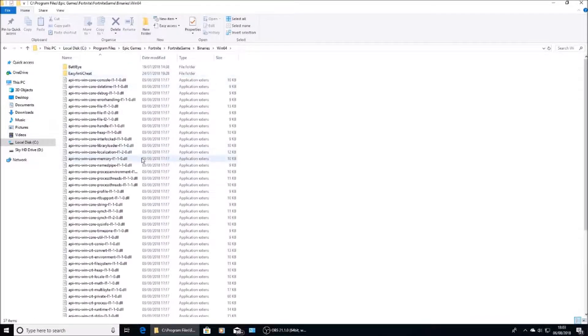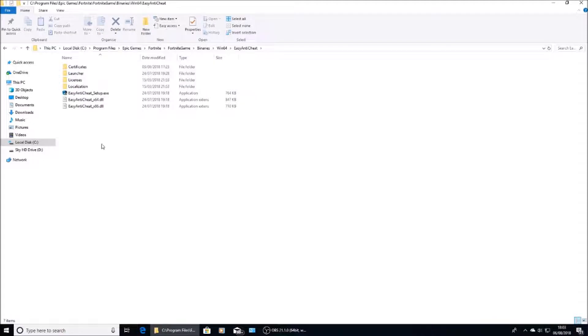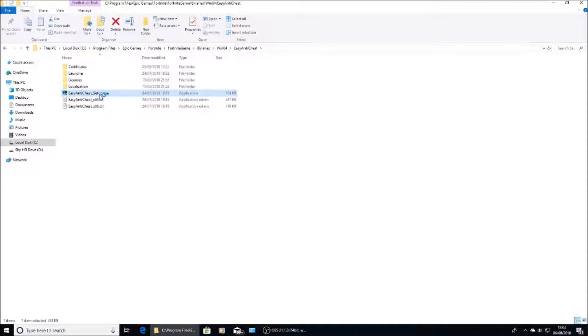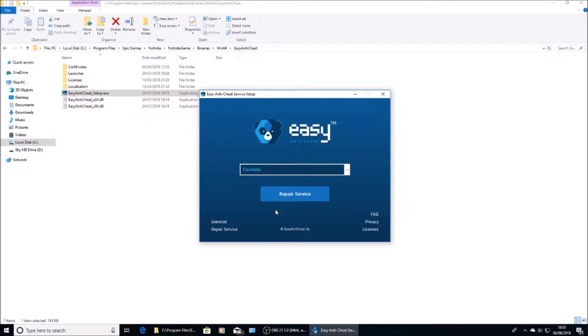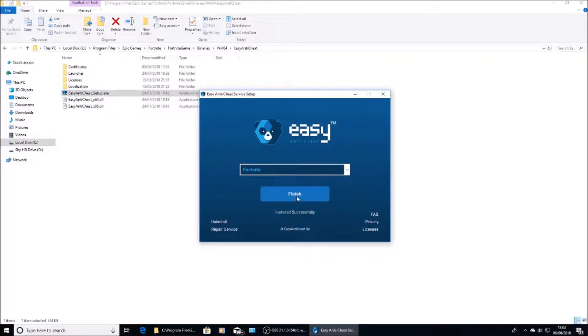Then you'll see Easy Anti-Cheat. Click on that and then you'll see Easy Anti-Cheat setup. Click on that. OBS has just stopped recording the pop-up that comes up, but you need to allow that. Then make sure Fortnite is selected in the drop-down menu and click Repair, Uninstall, Install and then press Finish.